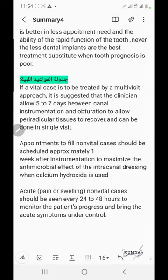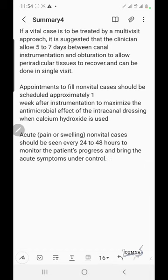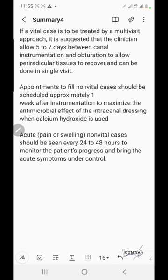Regarding dental implant versus endodontic treatment: the survival rate of both is high, reaching 97% over eight years. The dentist's evaluation is subject to many factors including tooth prognosis and the patient's medical and economic conditions. Natural teeth are better in terms of fewer appointments needed and the ability to rapidly resume function, while dental implants are the best substitute when tooth prognosis is poor and extraction is indicated. For scheduling: vital cases treated with multiple visits should have 5 to 7 days between instrumentation and obturation; non-vital cases should be scheduled approximately one week after instrumentation when calcium hydroxide is used, and acute cases should be monitored every 24 to 48 hours.